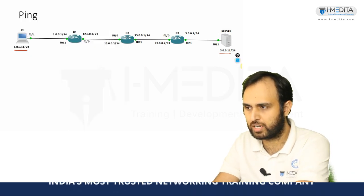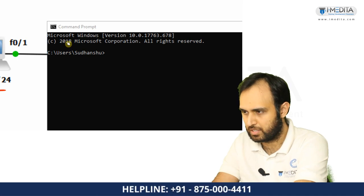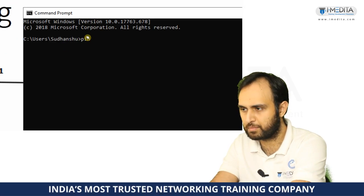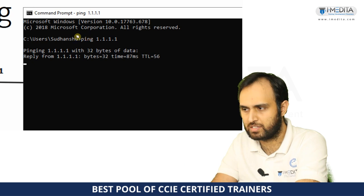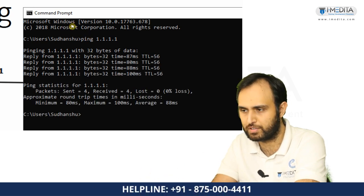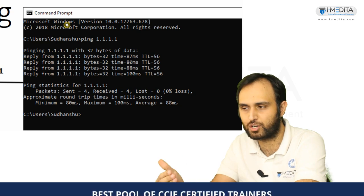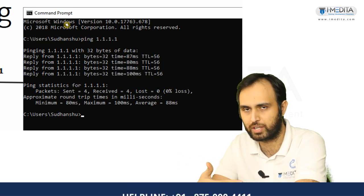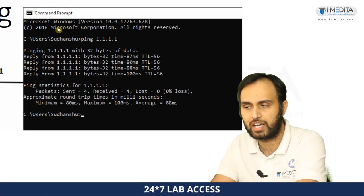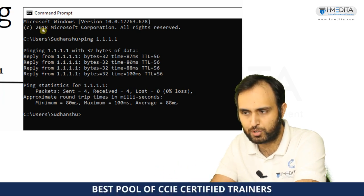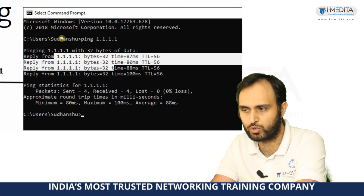Let's see a demo. I'm opening the command prompt and pinging 1.1.1.1, which is a Cloudflare public DNS server that will always be up. When people see this, they might think it's one-way communication — but it's not. We sent an ICMP echo request to 1.1.1.1 and received an ICMP echo reply, which is why we can see replies from 1.1.1.1.